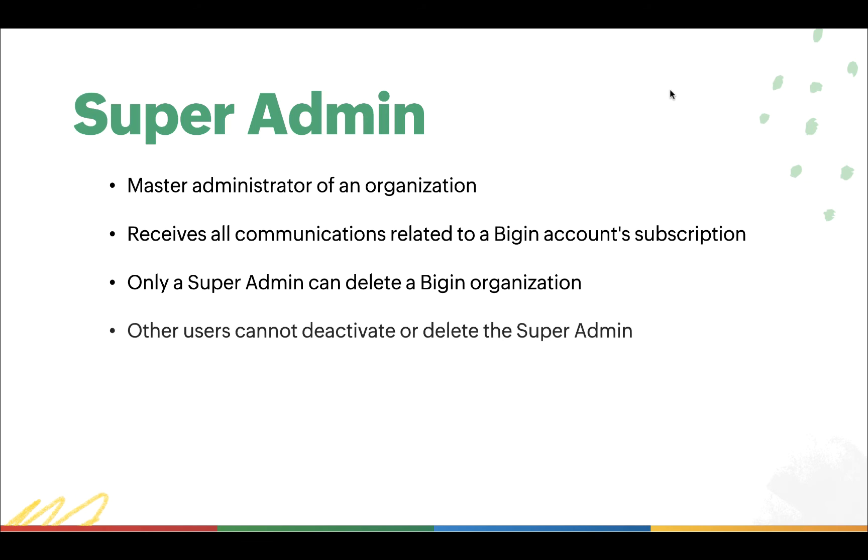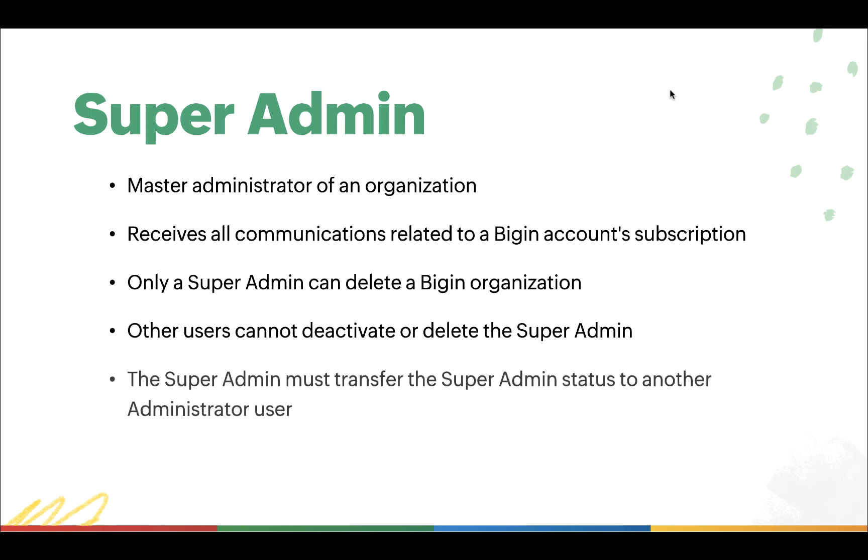An important point to remember here is that other users cannot deactivate or delete the Super Admin right away. The Super Admin who is to be deleted or deactivated must first transfer the Super Admin status to another administrator user, and only then can they be removed or deactivated.